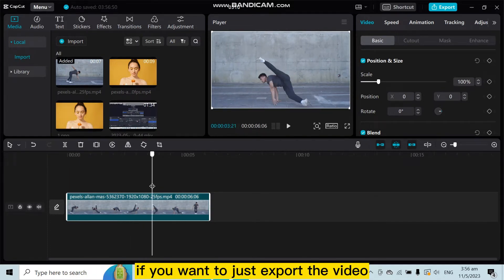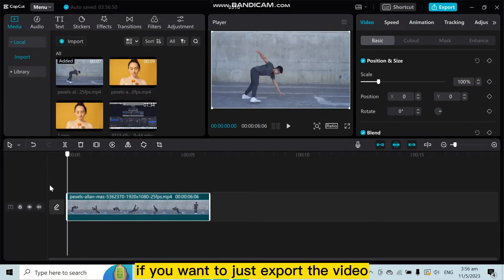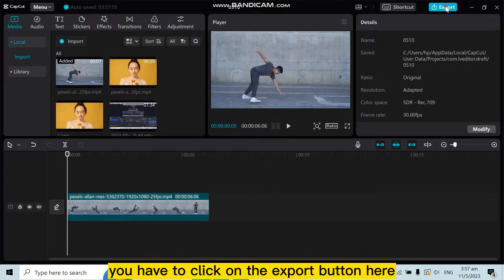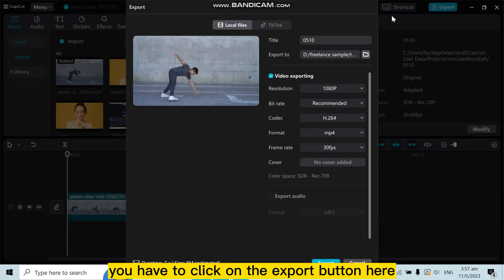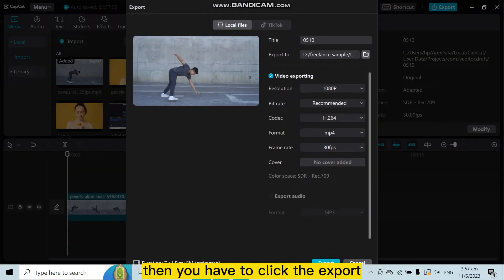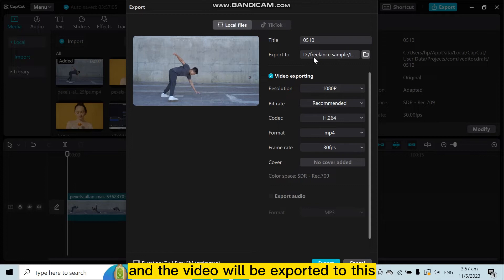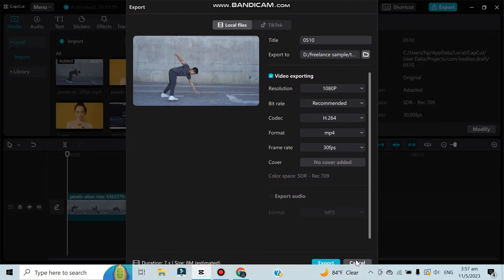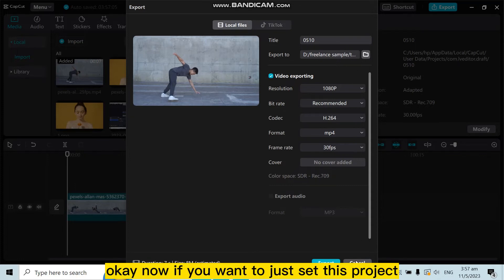If you want to export the video, you have to click on the export button here. Then click export and the video will be exported to this path on your computer.